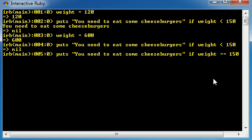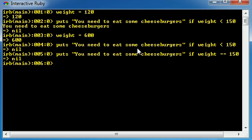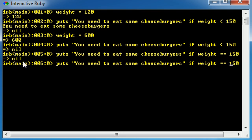So what this is going to do is it's going to say, okay, is weight exactly equal to 150? If it's 149, if it's 151, it's not going to work. It's going to be false. The only time this test is going to be true is if weight equals 150. In this case where weight equals 600, if we go ahead and run this, it's going to be false so nothing gets outputted.